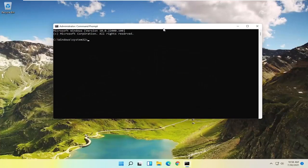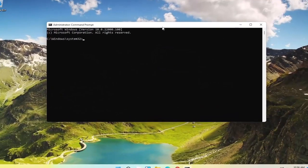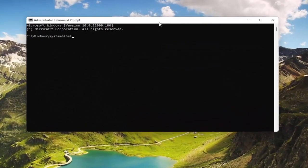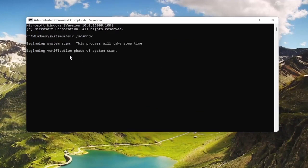Now in this elevated command line window, type in SFC followed by a space, forward slash, then scan now — scan now should be one word attached to that forward slash out front. Hit Enter on the keyboard to begin the system scan. This will take some time to run, so please be patient.